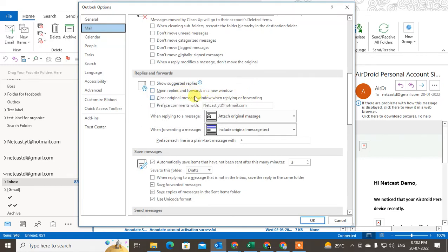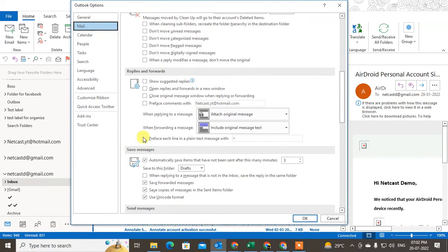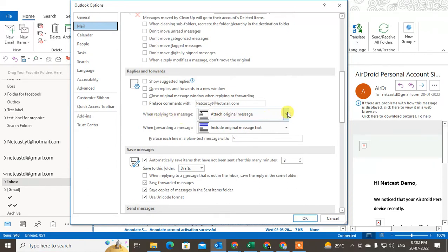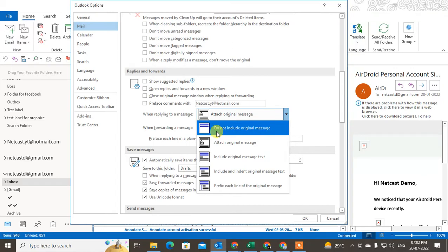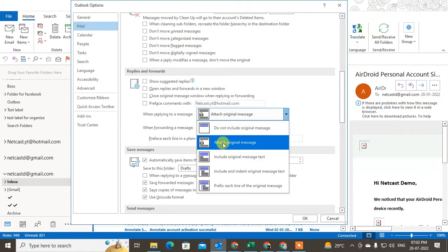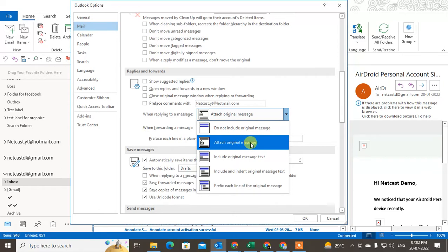Okay, so this video is about reply. So come to the 'Reply the message' and here you can see the options. Maybe your Outlook selected by mistake 'Do not include original message' or 'Attach original message.'